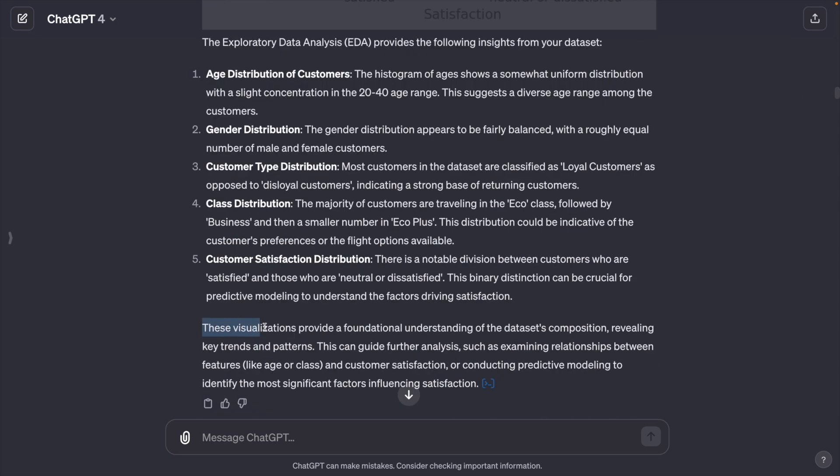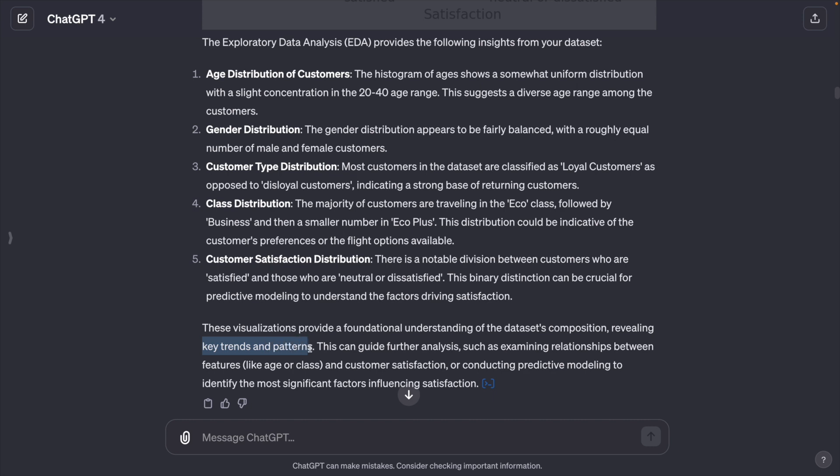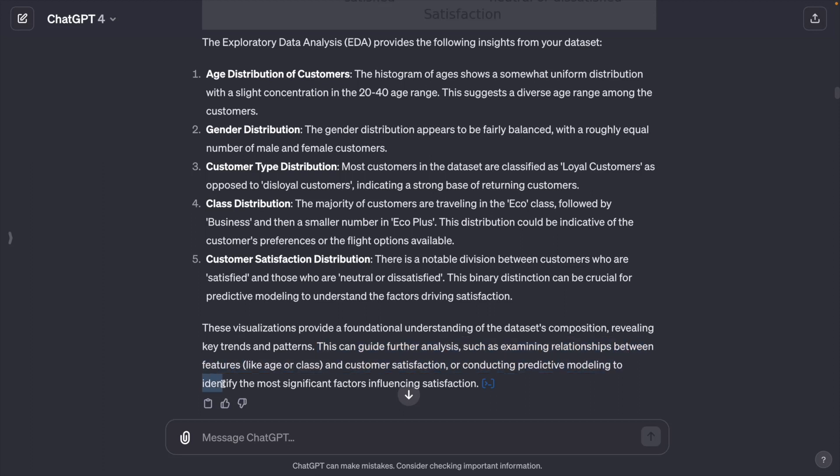These visualizations provide a foundational understanding of the data set's composition, revealing key trends and patterns. This can further guide analysis such as examining relationships between features and customer satisfaction, or conducting predictive modeling to identify the most significant factors influencing satisfaction.